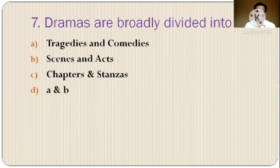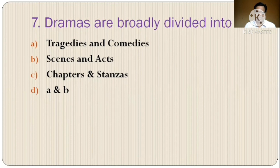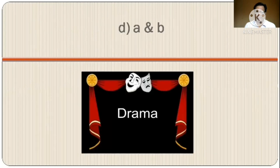Question 7: Dramas are broadly divided into? Options are: A) tragedies and comedies, B) scenes and acts, C) chapters and stanzas, D) option A and B. The correct option is option D, options A and B.